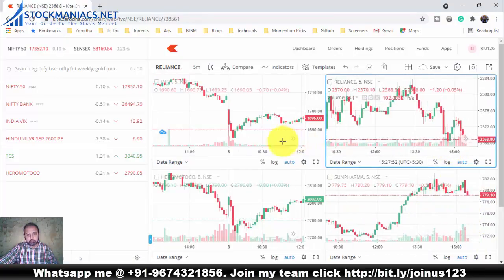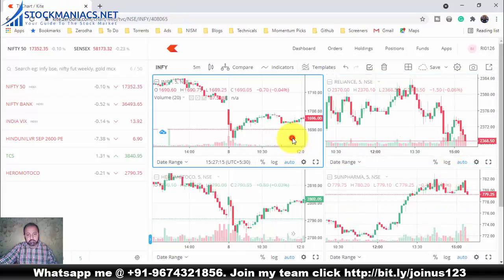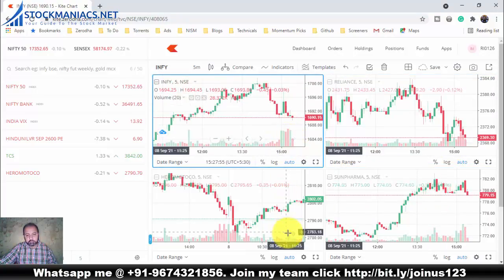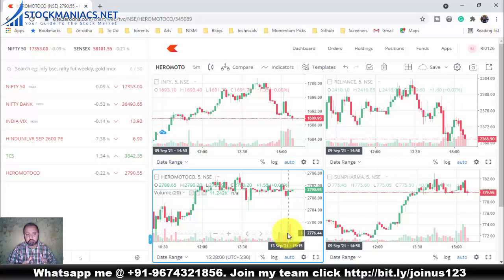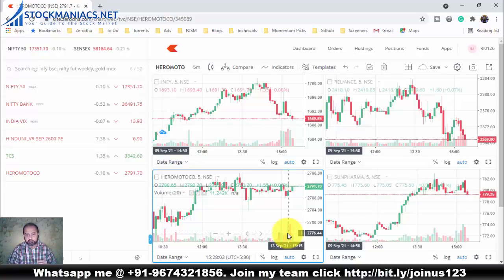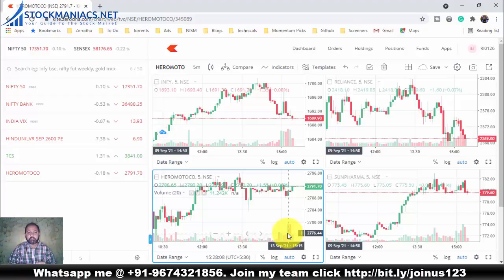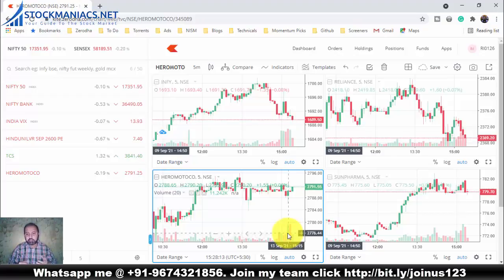So I can see four charts, four stocks at once. If I want to watch a particular stock — suppose Reliance — I can just watch the Reliance stock. And at the same time, if I want to see the price action on Infi, Hero MotoCo, or Sunpharma, I can watch them all at once.